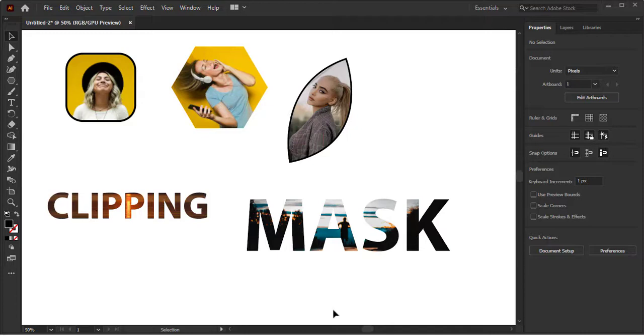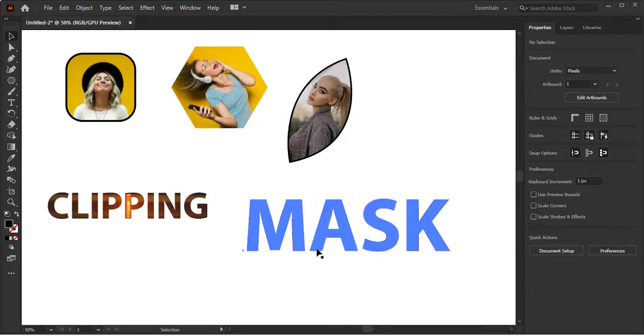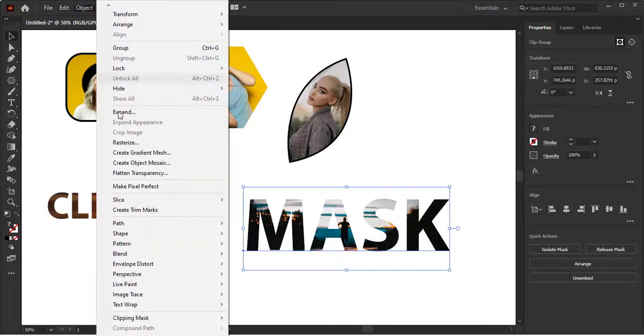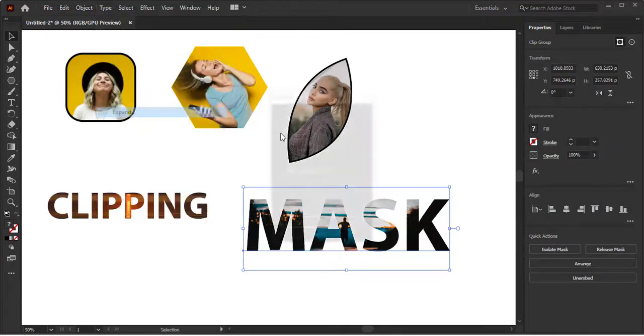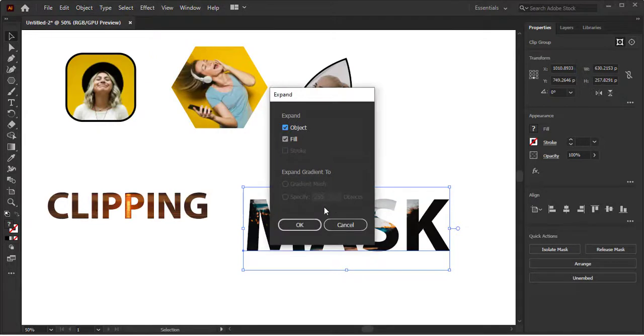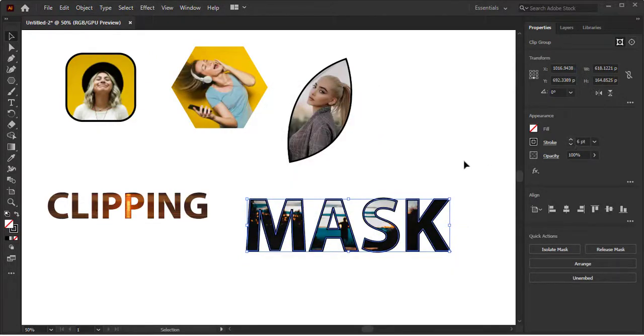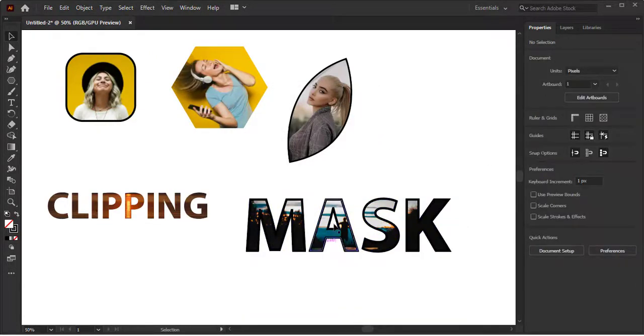Now here is a task for you who are students or learning Adobe Illustrator from Fatima Graphics. Download any image from any free website like Unsplash, make clipping mask and comment your work in the comment section.